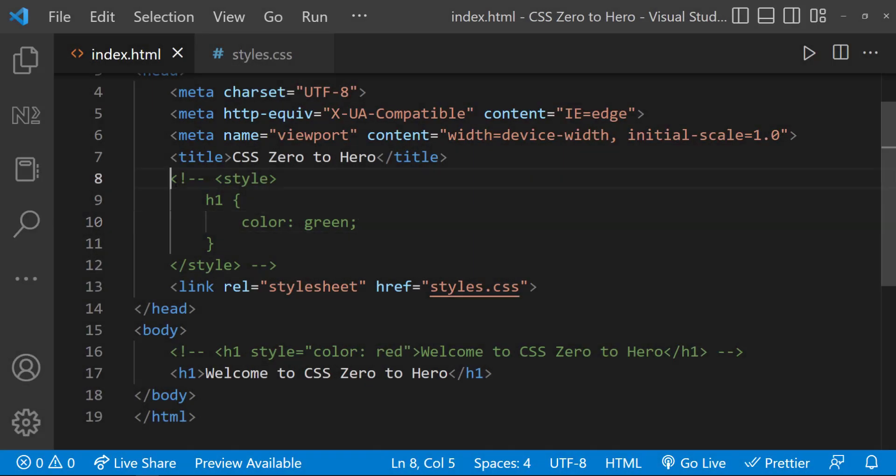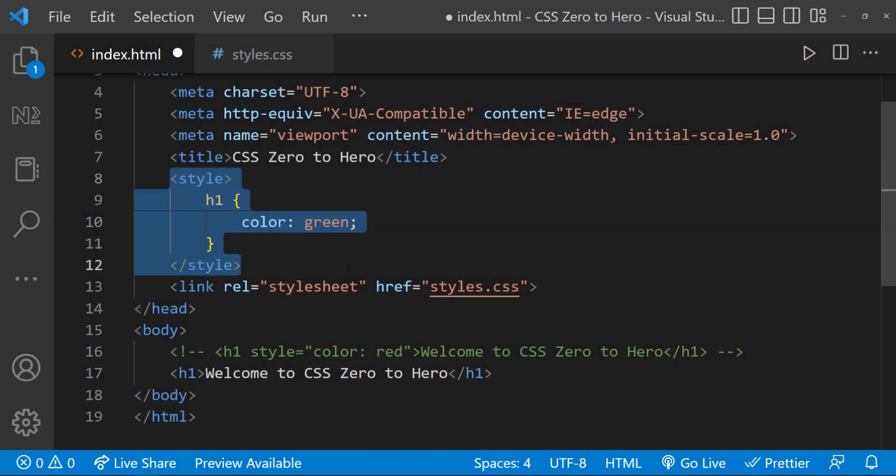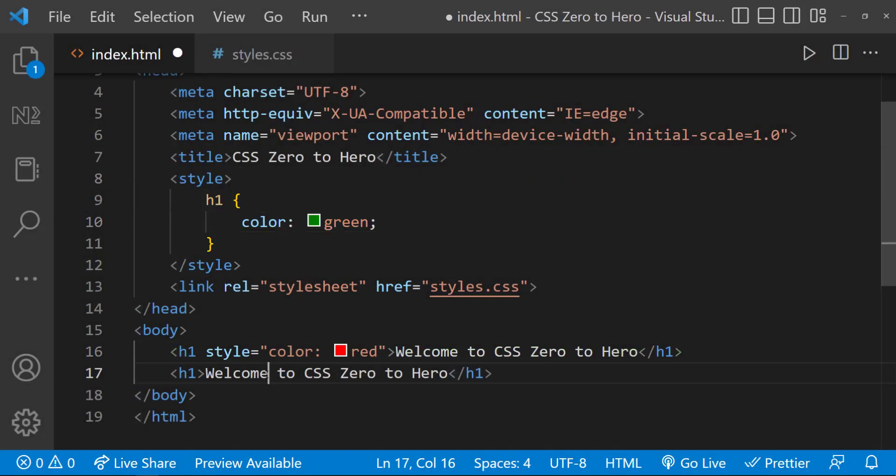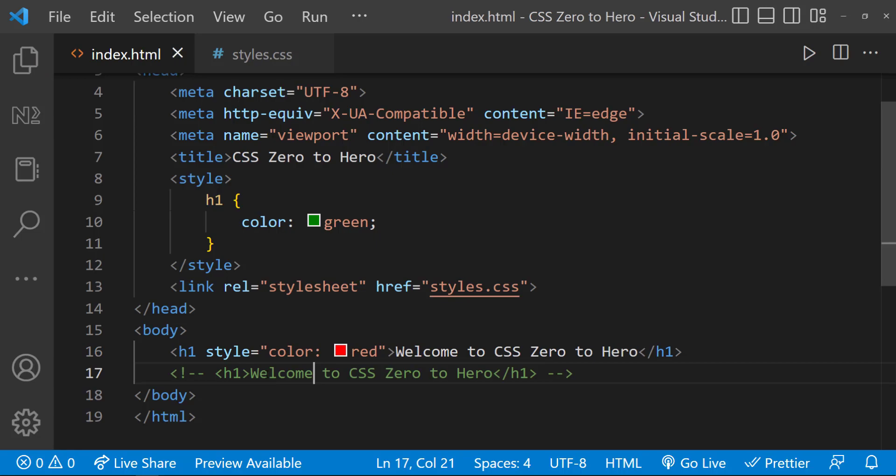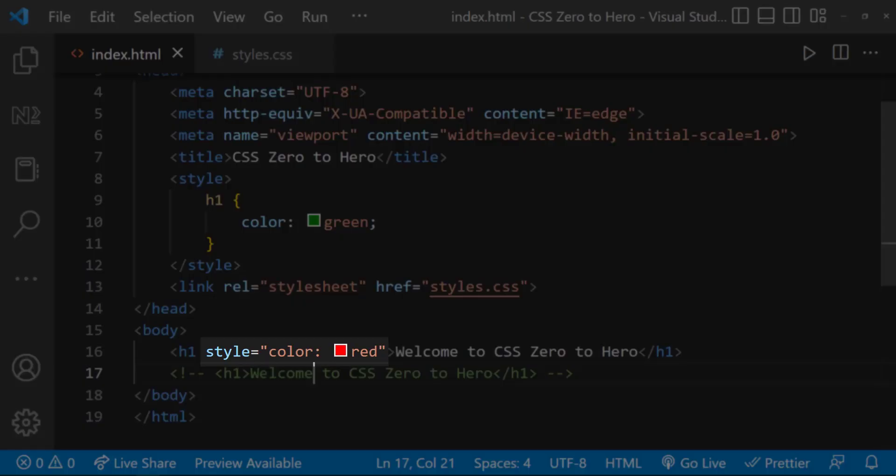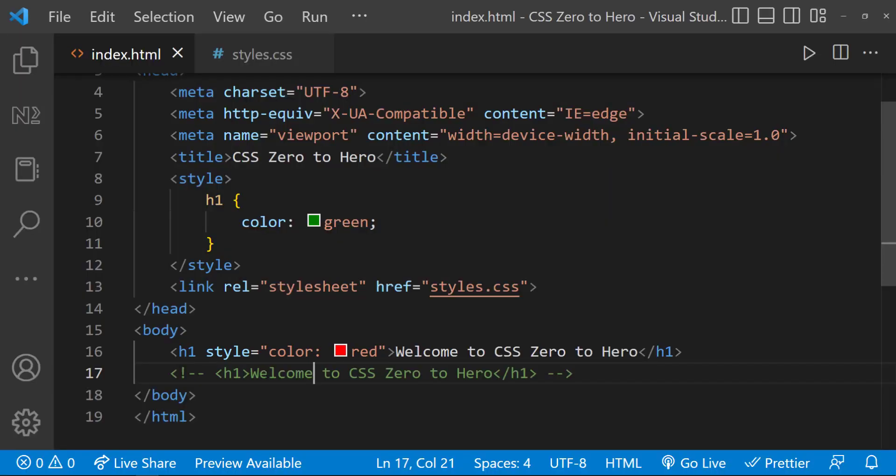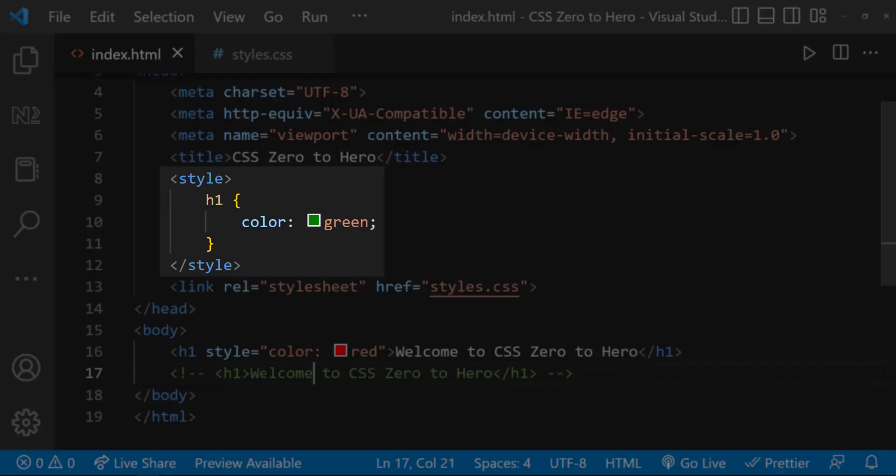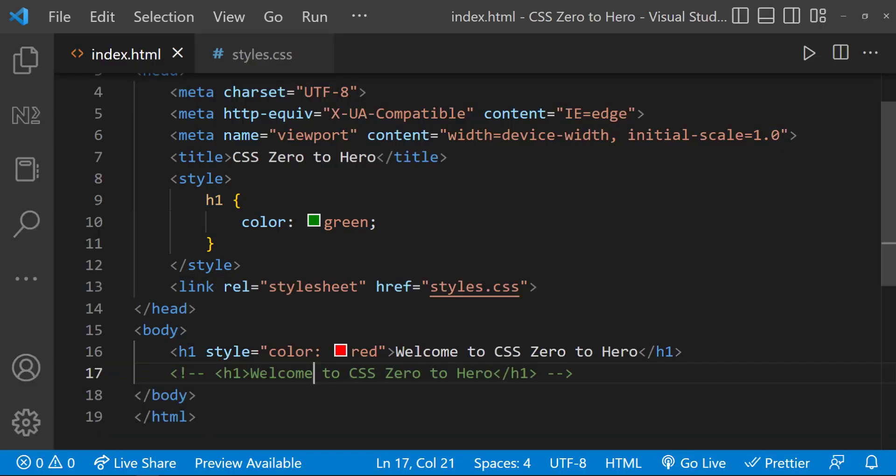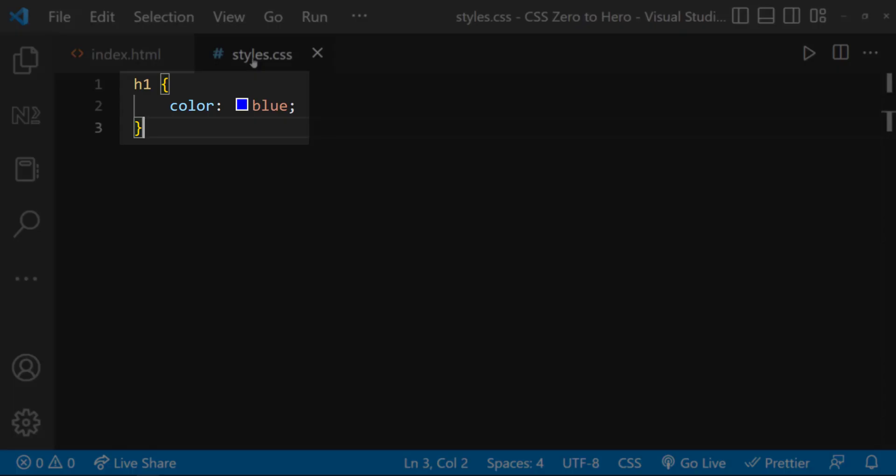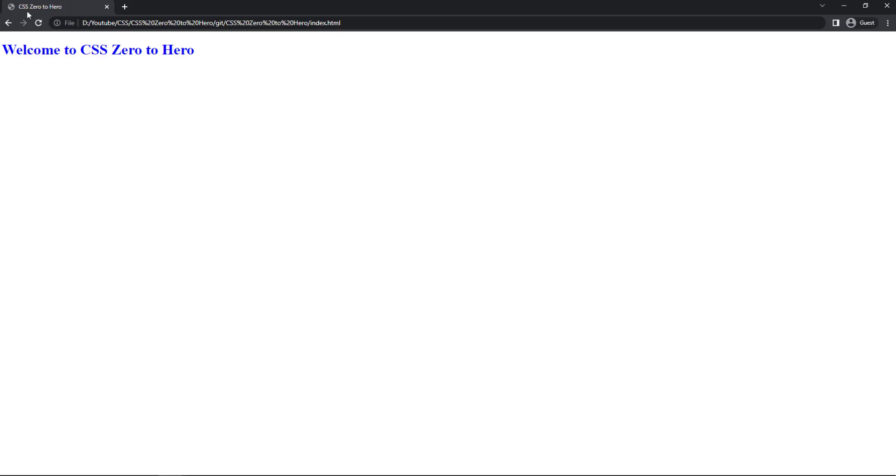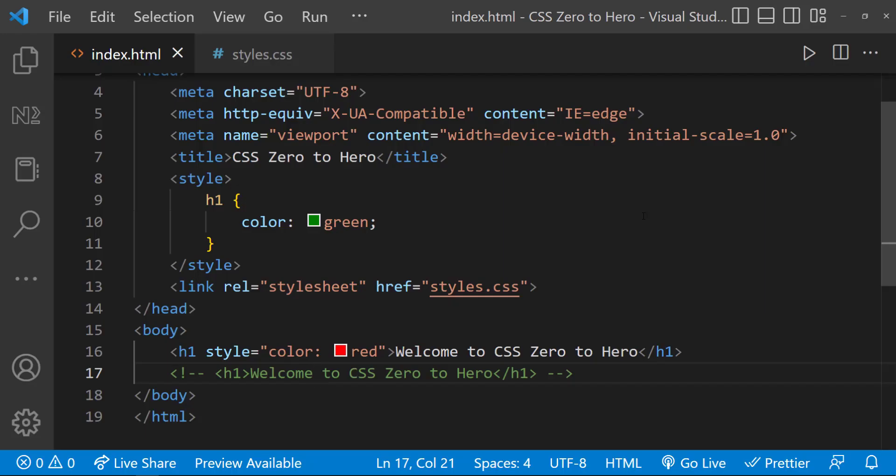Okay, I have a question. What will happen if we have all three approaches and target a single element? Here, I have used inline CSS to change the color to red and internal CSS to change the same heading to green. Also, I have used external CSS to change it to blue. It will display in red. Because always inline CSS overrides the other two approaches.